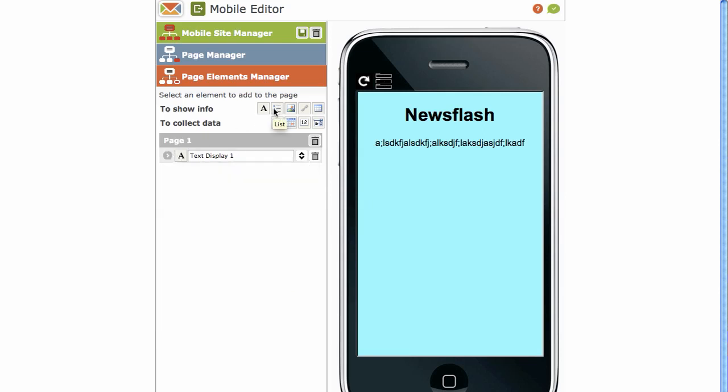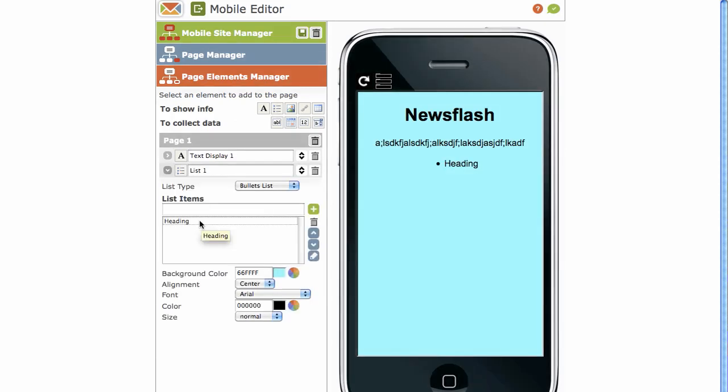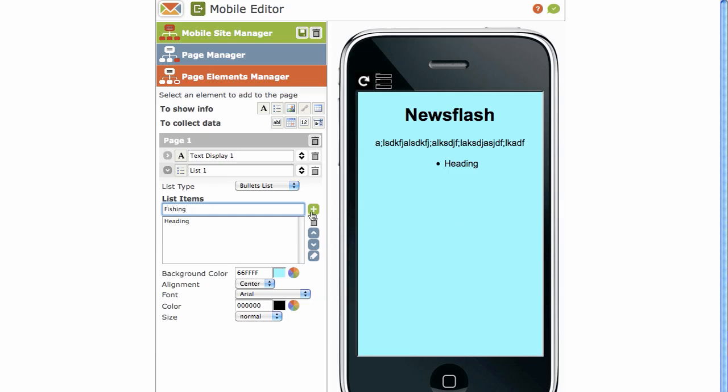Then we've got a list. Just click on that element quickly. So if you'd like to make a list, insert your text. For example, fishing. Click on the add button to add. Surfing. Click on the add button. Mountain biking. Once again, click on the add button. And you'll see them listed over here. And in bullet form on the right-hand side there.